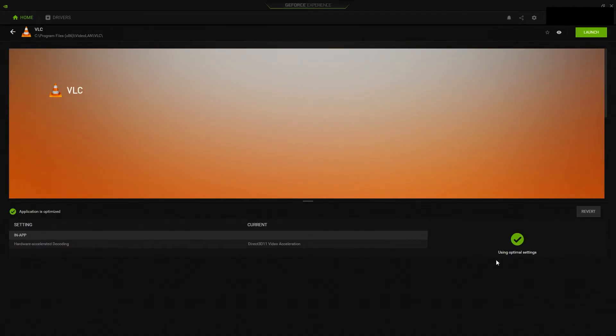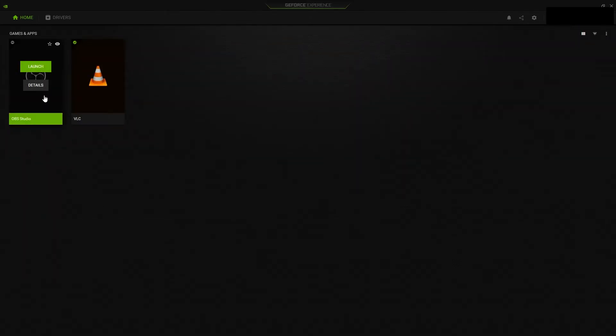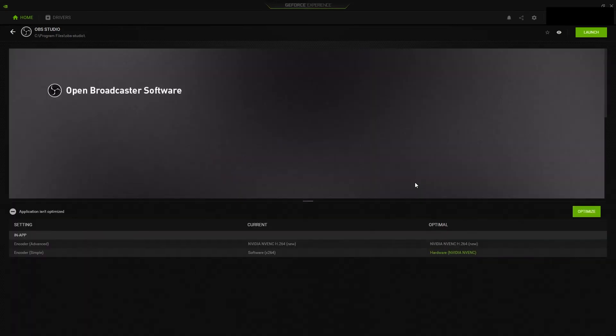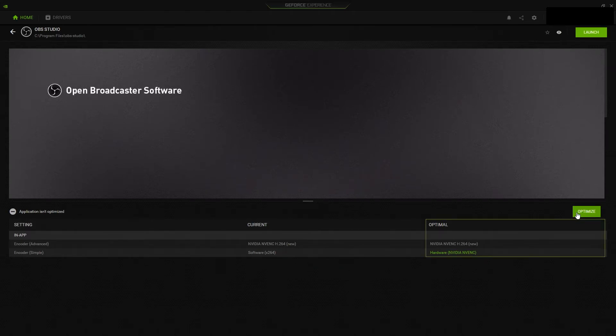And it will say using optimal settings. And for this OBS, you can see it is using simple encoder software x264. You can click optimize.